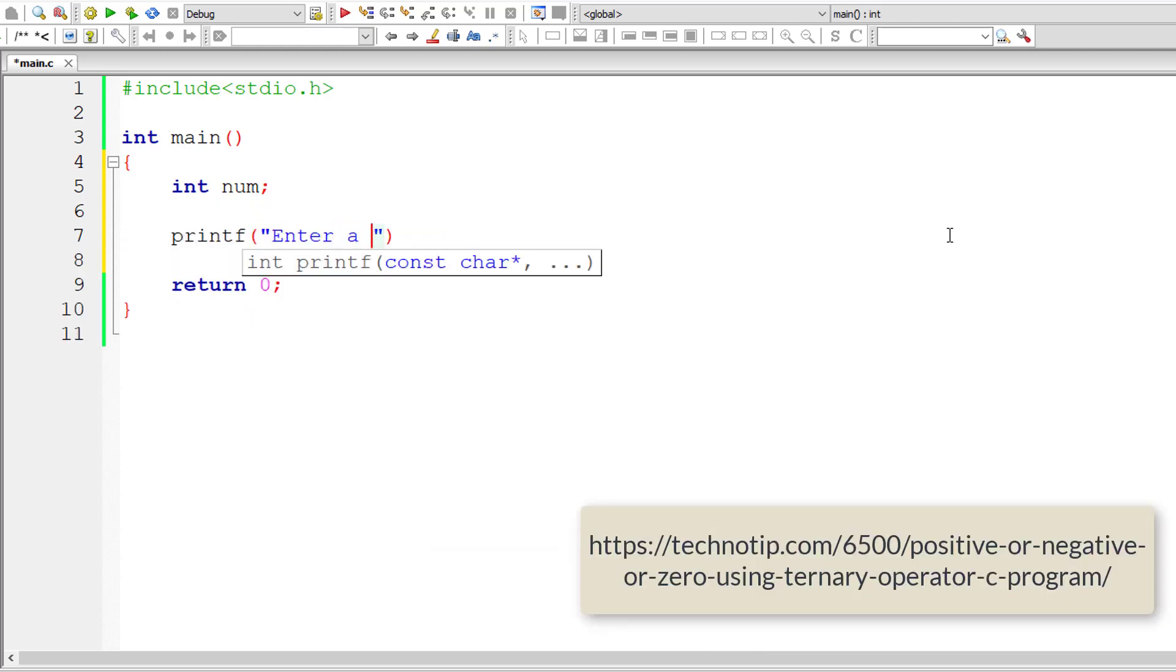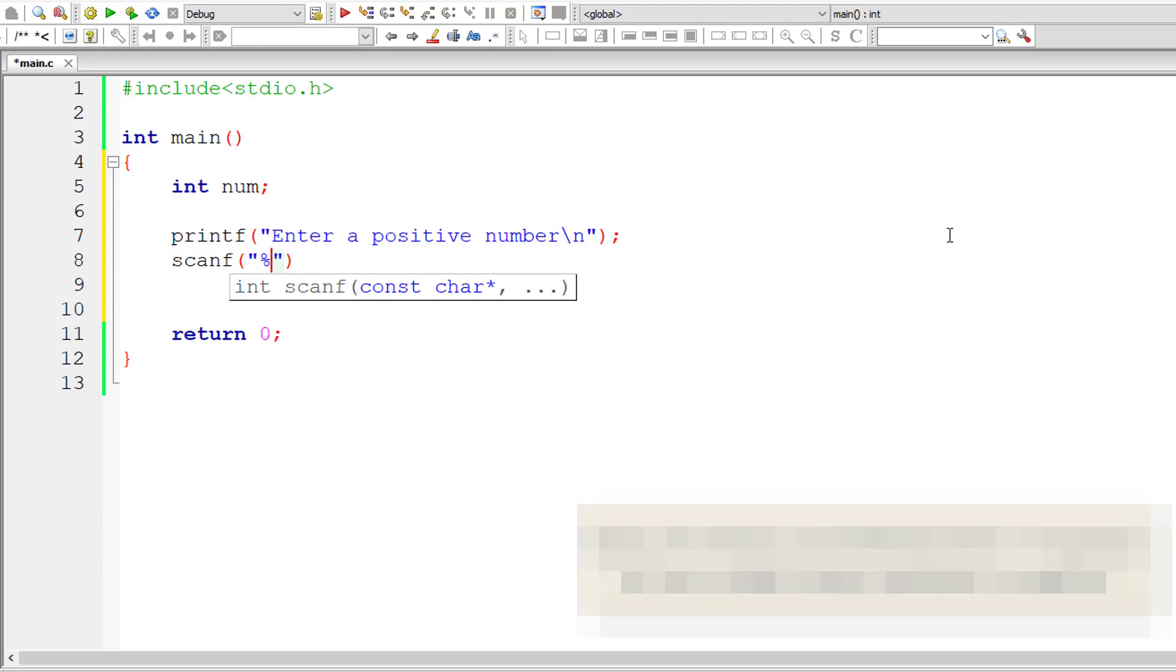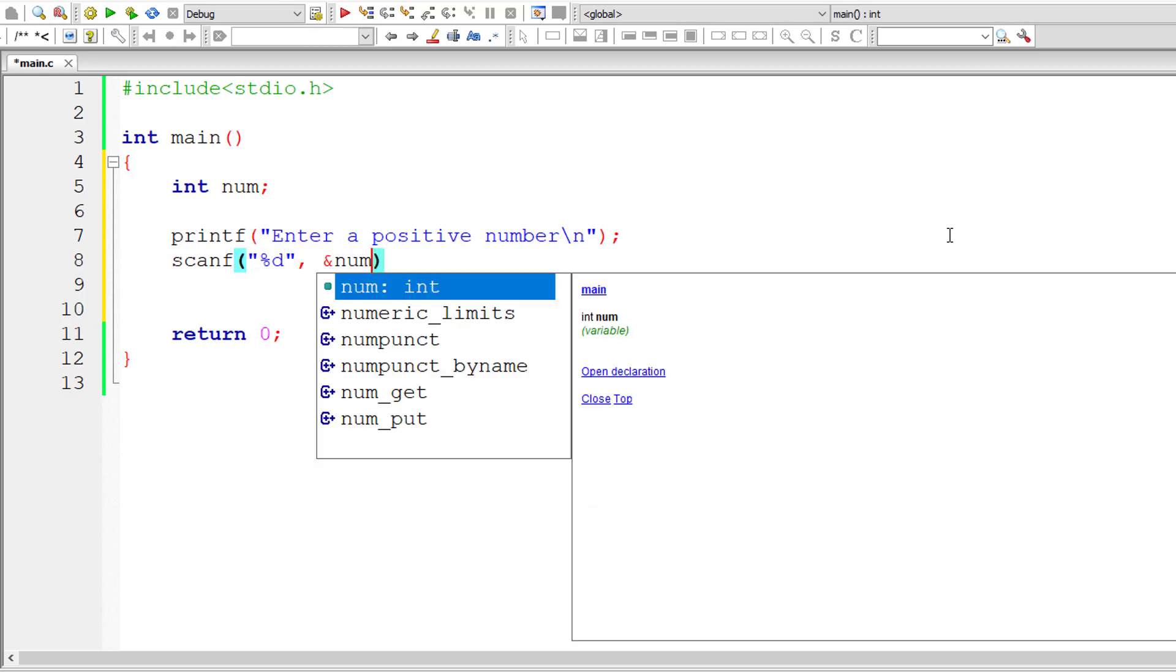So what's the logic? If user entered number is greater than zero, then it's a positive number. If user entered number is less than zero, then it's negative. If both of these conditions are false, then it must be zero, right?